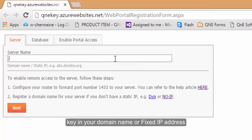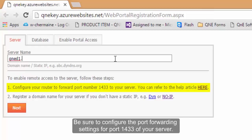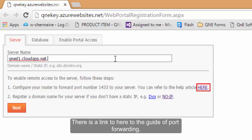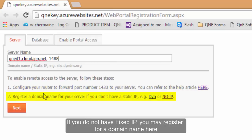Key in your domain name or fixed IP. Be sure to configure the port forwarding settings for port 1433 of your server. There is a link here to the guide of port forwarding. If you do not have fixed IP, you may register for a domain name here.